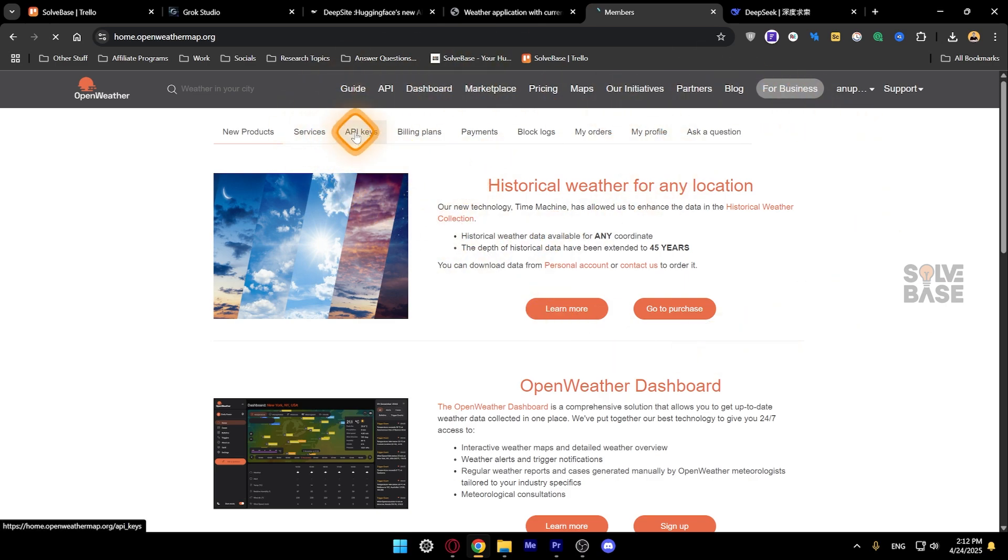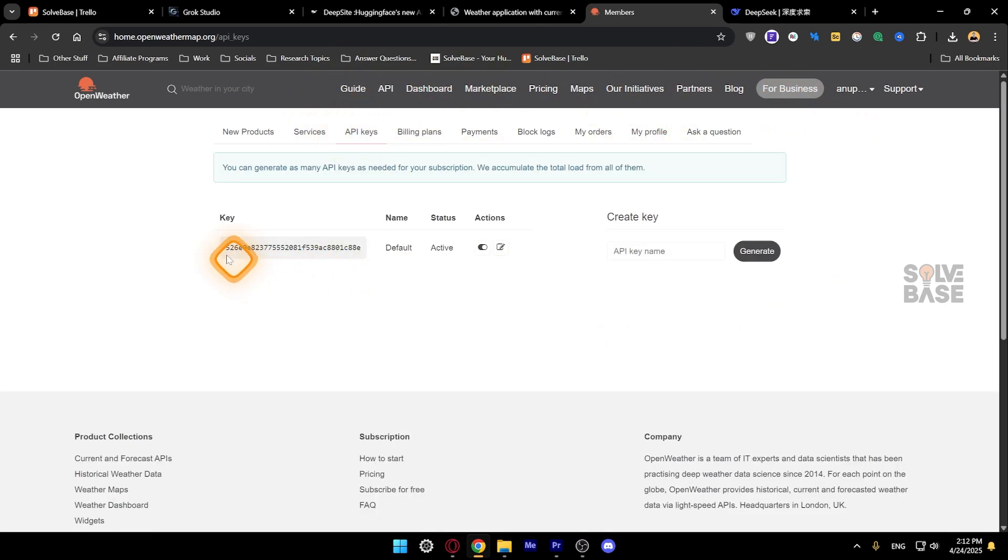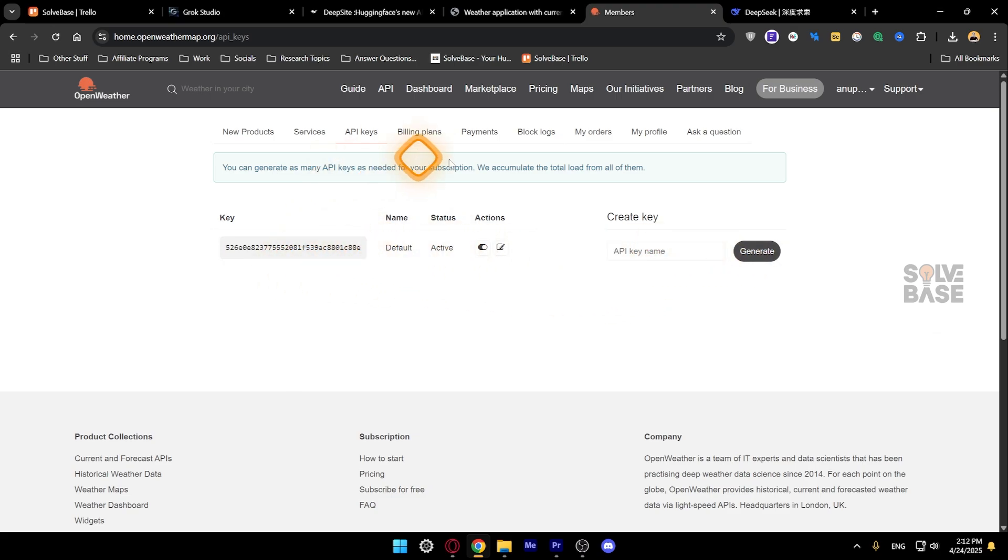Go to API keys. Then you're going to see the key here, or you can create new key as well. So this is currently on the free plan, the free tier.